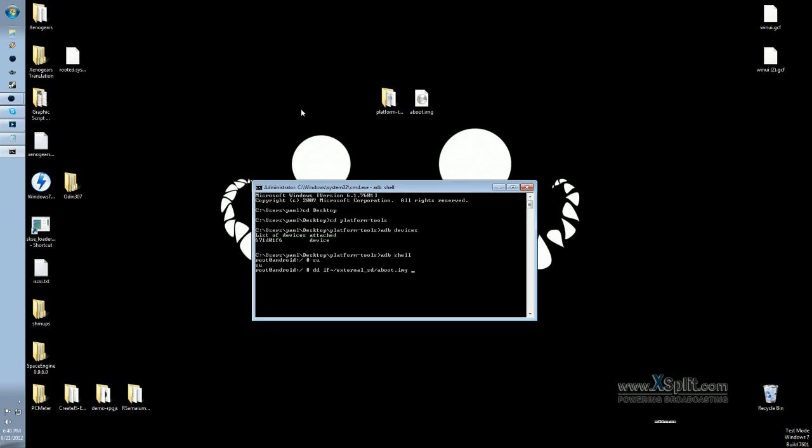Now, we need an output, which is OF equals, and then the location is dev block MMC block 0P5. And that command should look familiar if you have been following my videos. I think we did it for the flashing of the ClockworkMod recovery. Hit enter, and we're done. The bootloader is now unlocked. That's all there was to it.